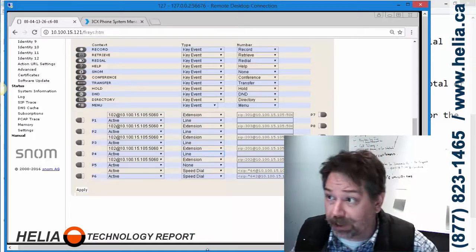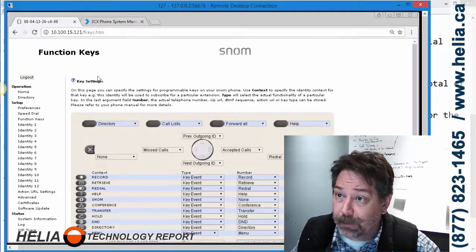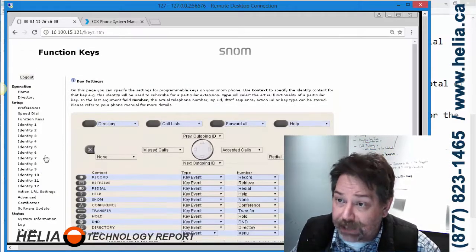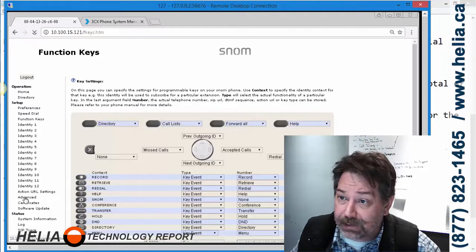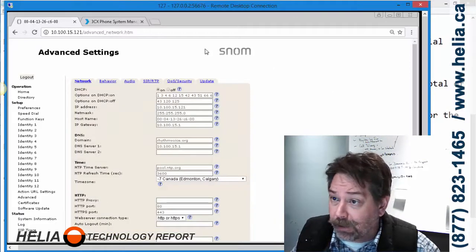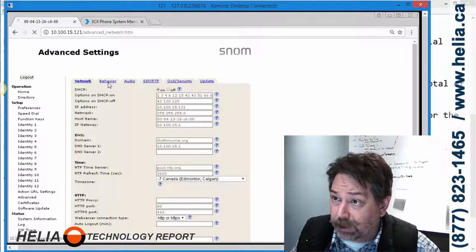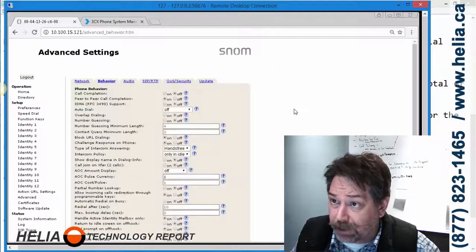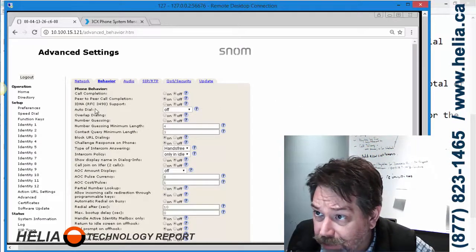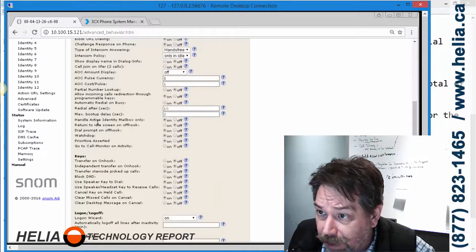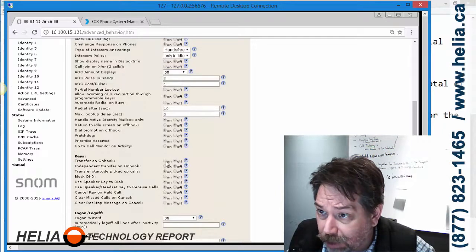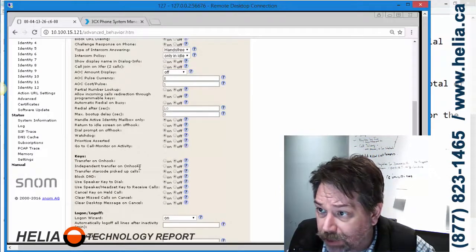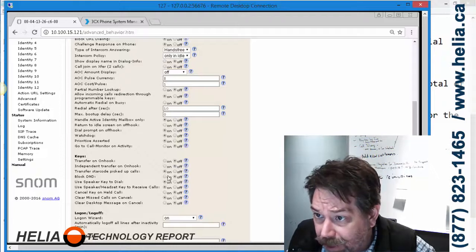Now the next thing is under Advanced. We had to go under Behavior. There's a number of changes here that we need to do. Transfer on hook, we had to turn that off. Independent transfer on hook, we turn that off. Cancel key on held calls.